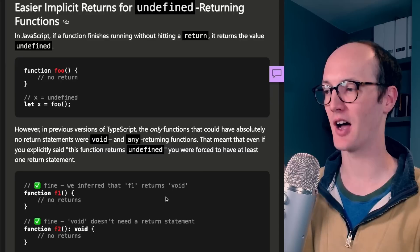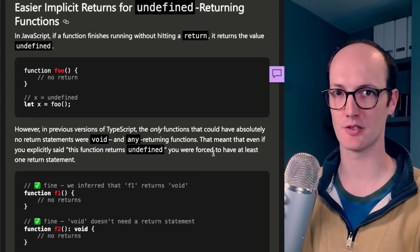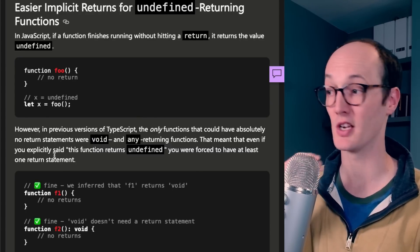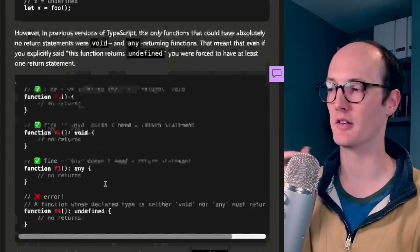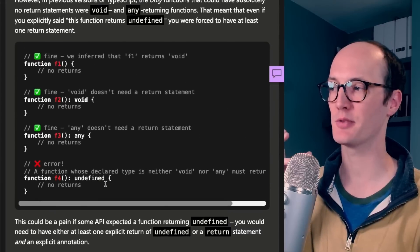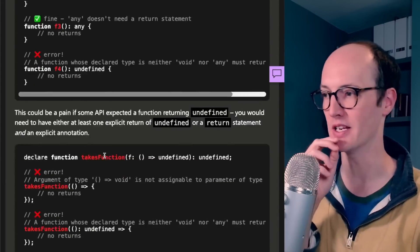The first one is undefined returning functions. Functions that don't return anything in JavaScript just return undefined, but in TypeScript they're sort of inferred as void.